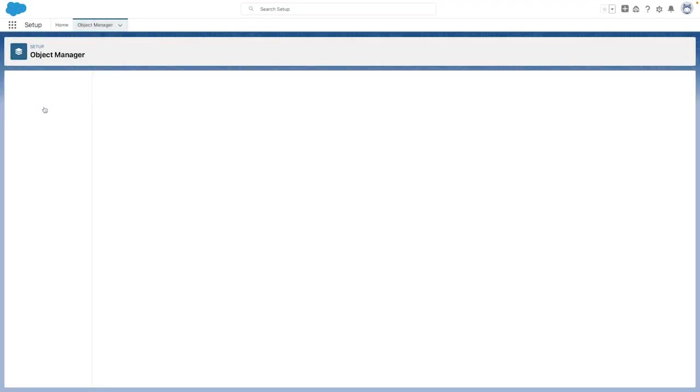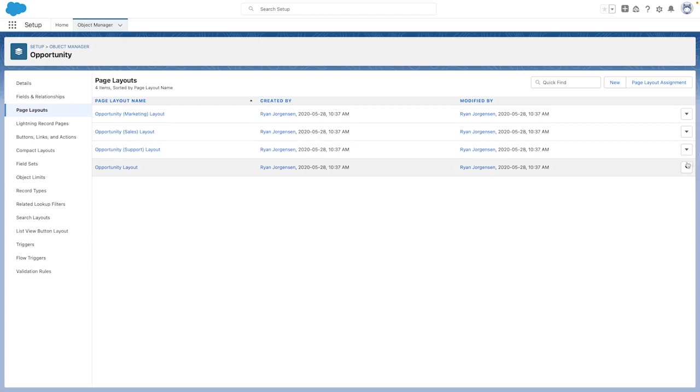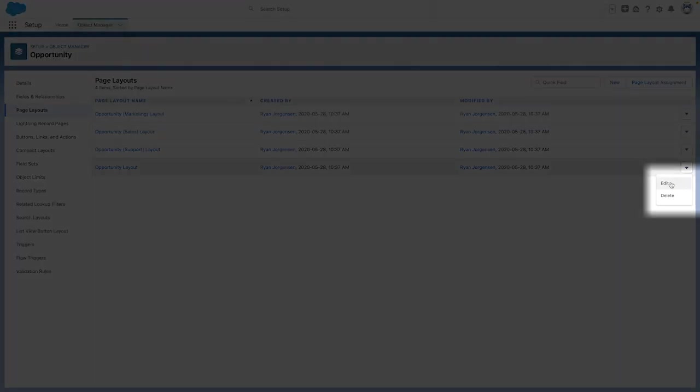From here, you'll want to select the dropdown beside the opportunity layout on the right, and then choose the Edit option.